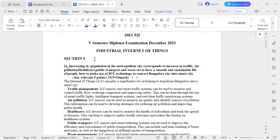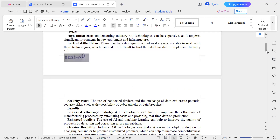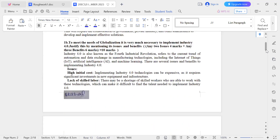Today, I am going to discuss question number 1B of December 2023 IIoT question paper. The question is: to meet the needs of globalization, it is very much necessary to implement Industry 4.0. Justify this by mentioning its issues and benefits.